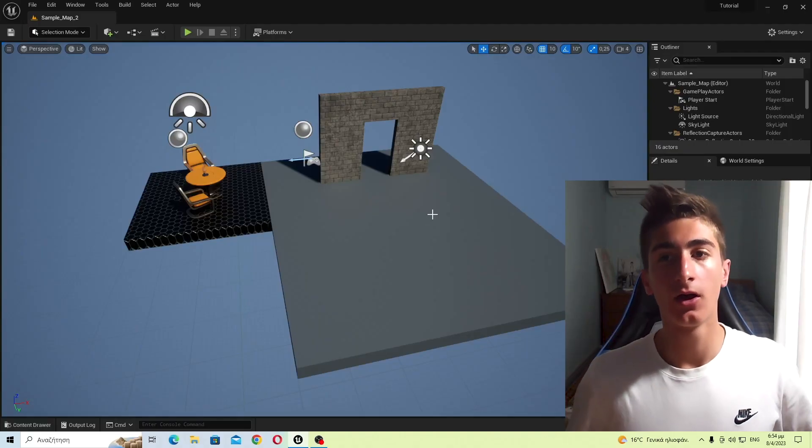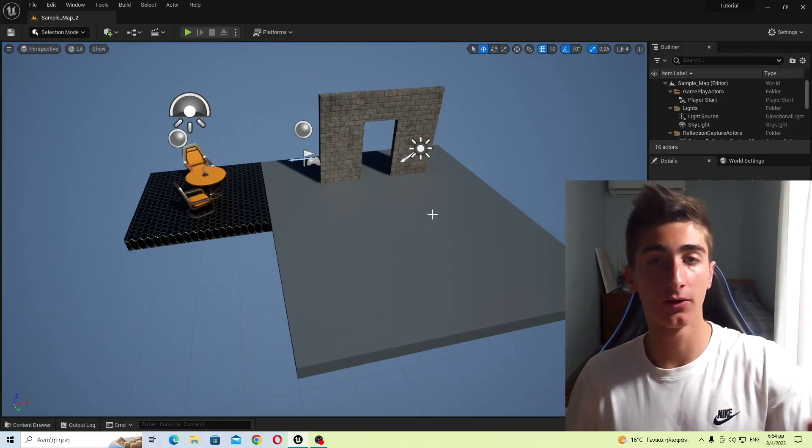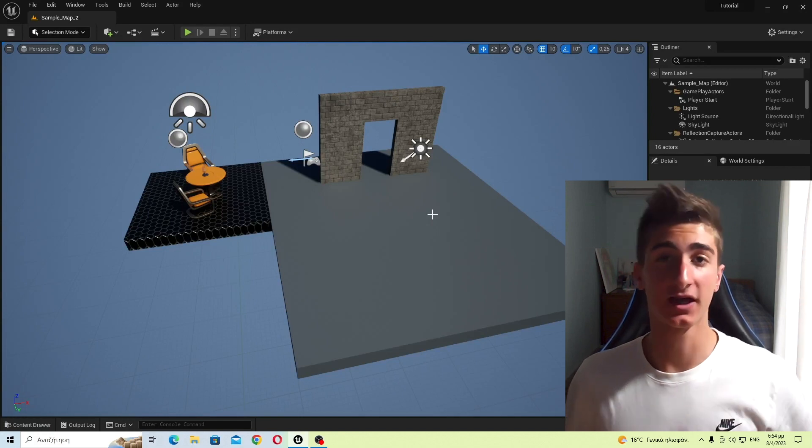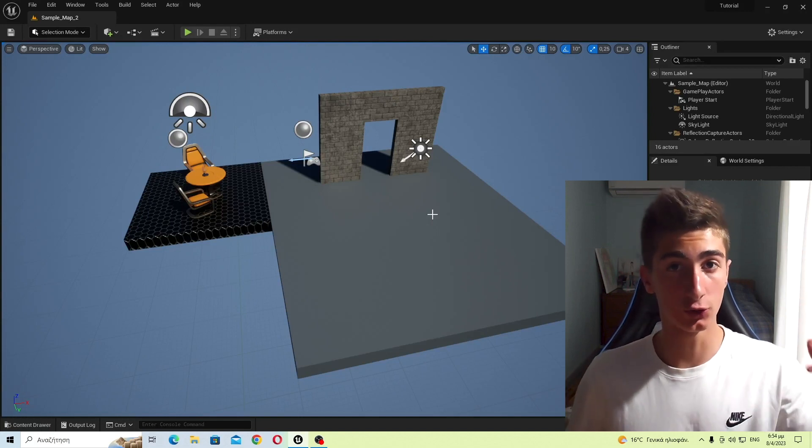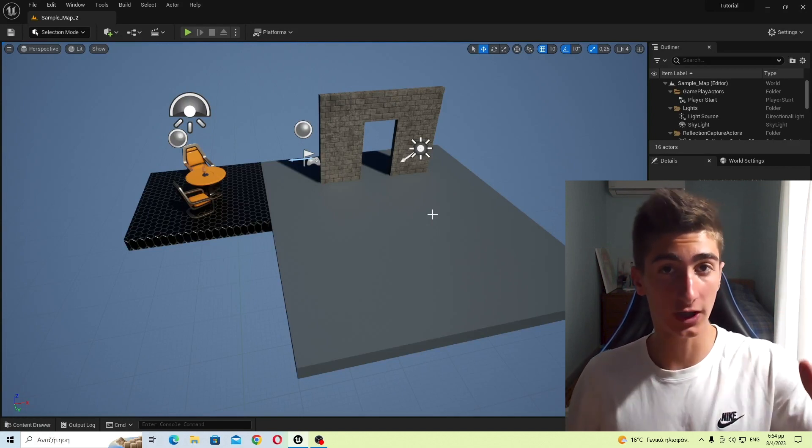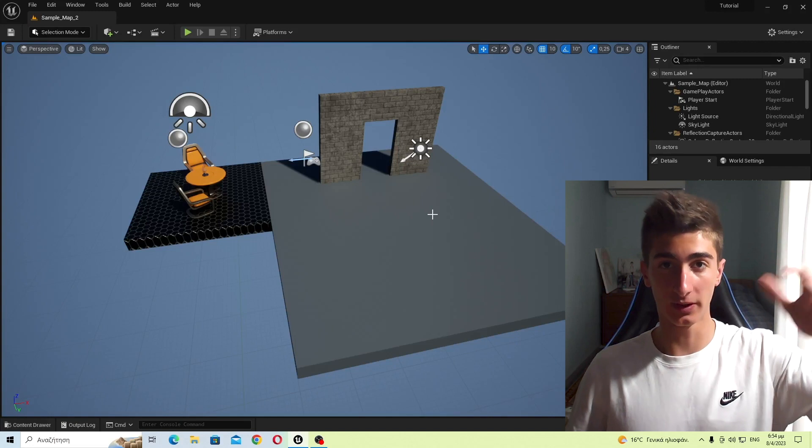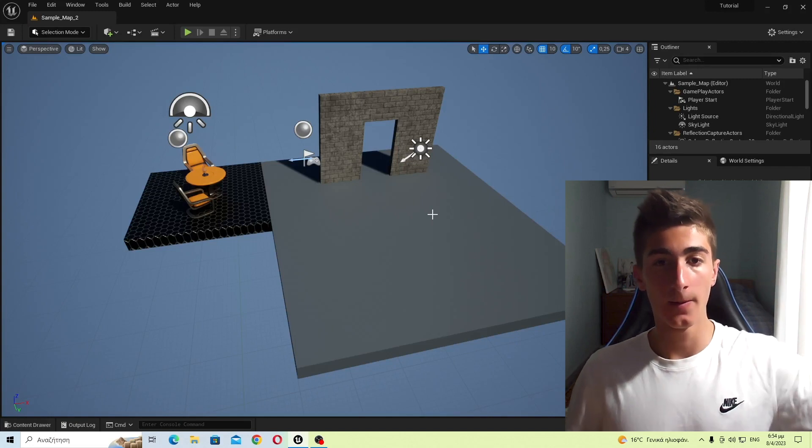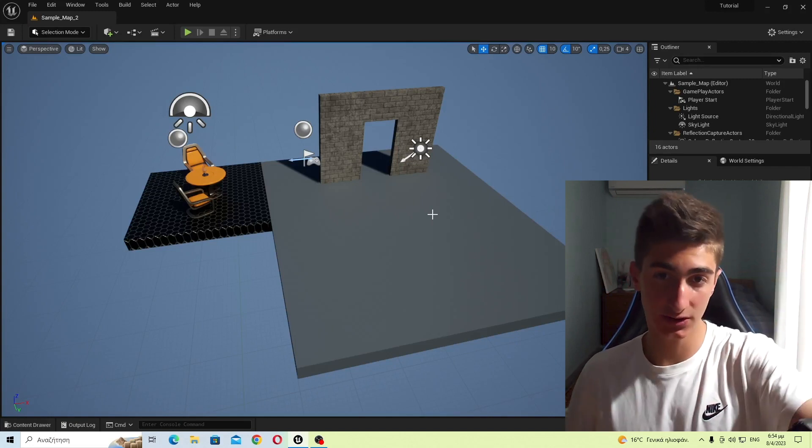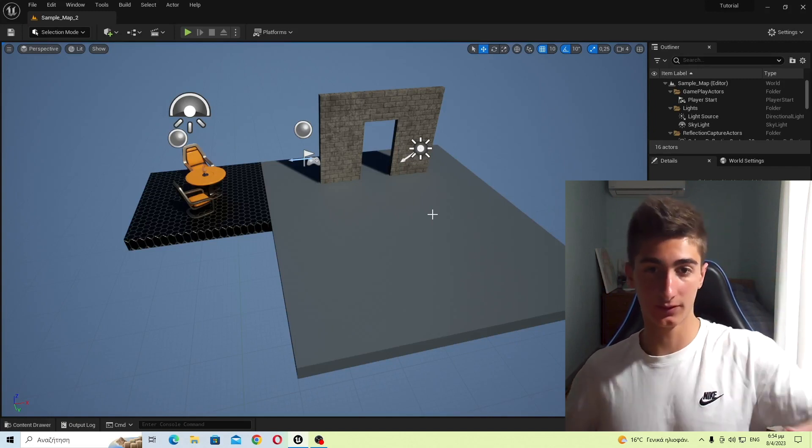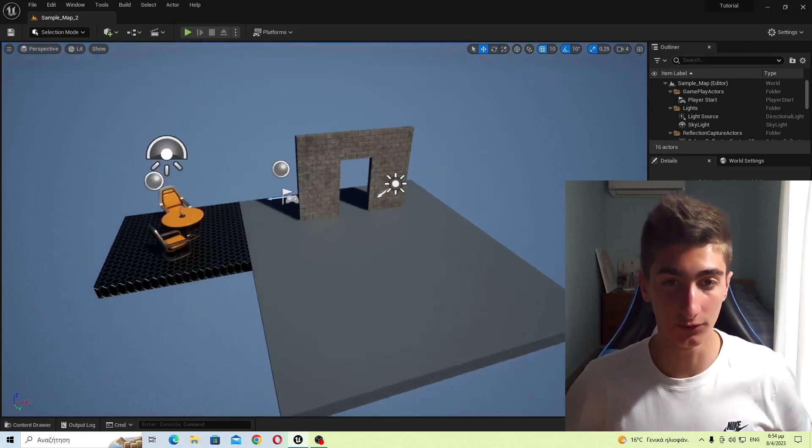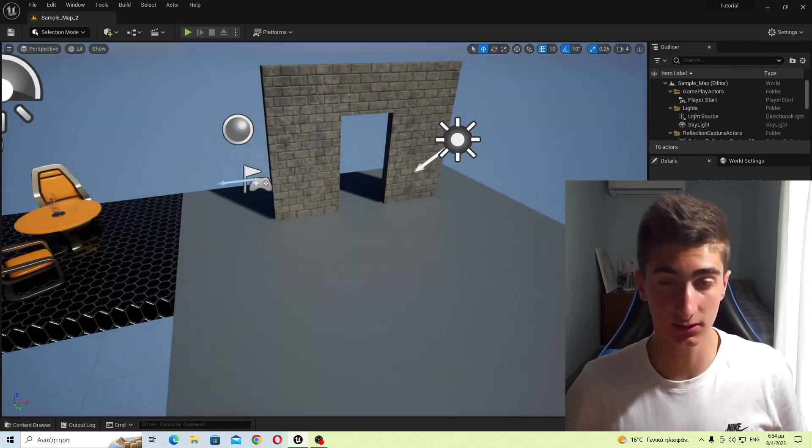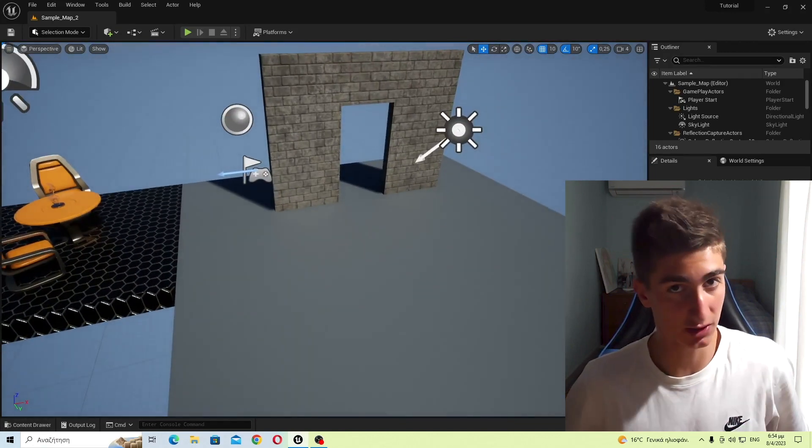When you open the editor, a certain map loads, and that is the map that has been set to load every time that you open up the editor. Maybe you want this map, the first map that loads to be that, and if that is the case, that's cool.